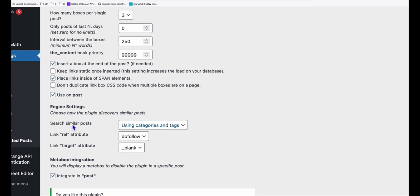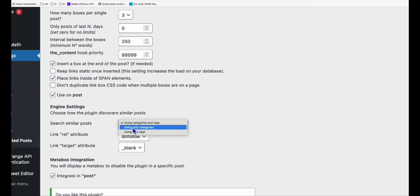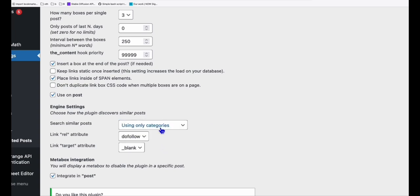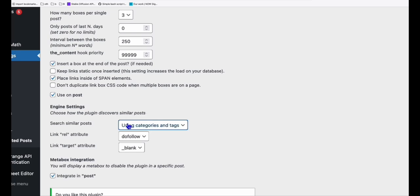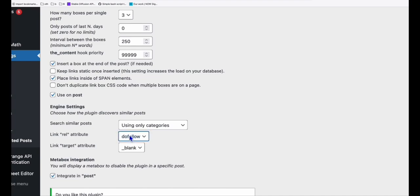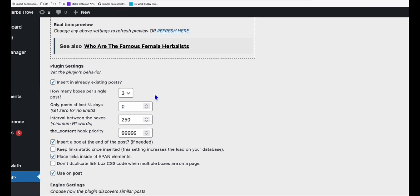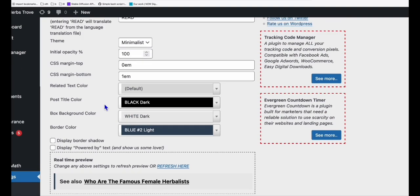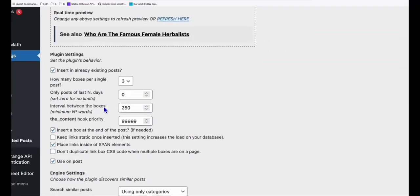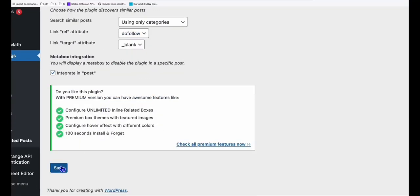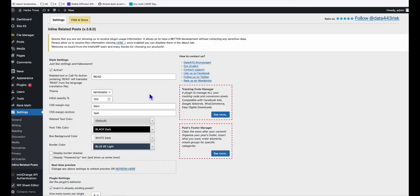And this one, search similar posts. So if your articles are categorized, you can choose using only categories. So the interlinking will happen within the categories. Otherwise, you can choose this first option. That's fine. And make sure it is do follow. And yeah, if you want to open that in a new window. So I think that's all the configuration we require. And you just need to save that.